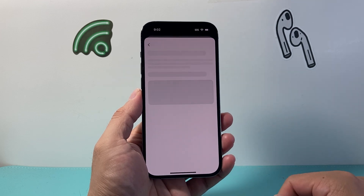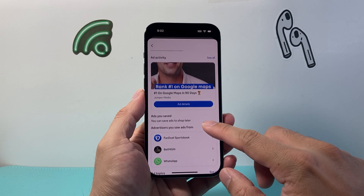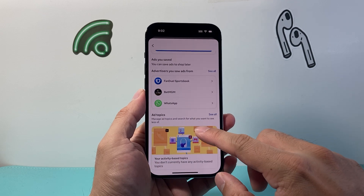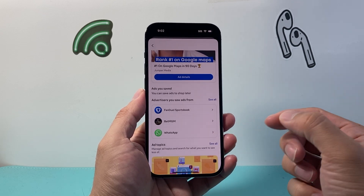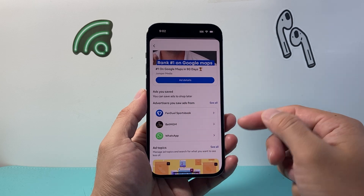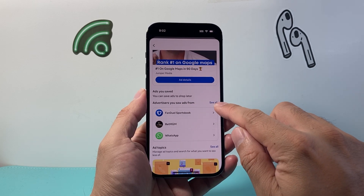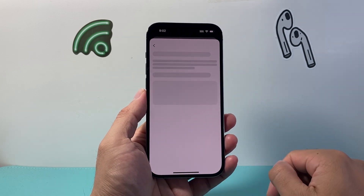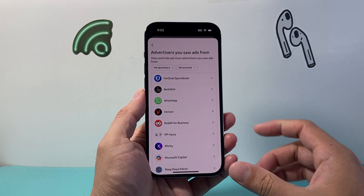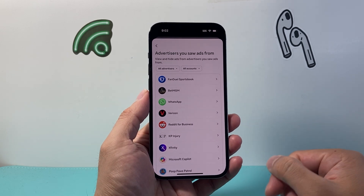Tap on Ad Preferences and once you do that you'll see more options. If you go down a little bit further you're gonna see Advertisers You Saw, which is gonna be listed here. Go ahead and click on See All — from here, these are all the ads that are being shown to you on Facebook.